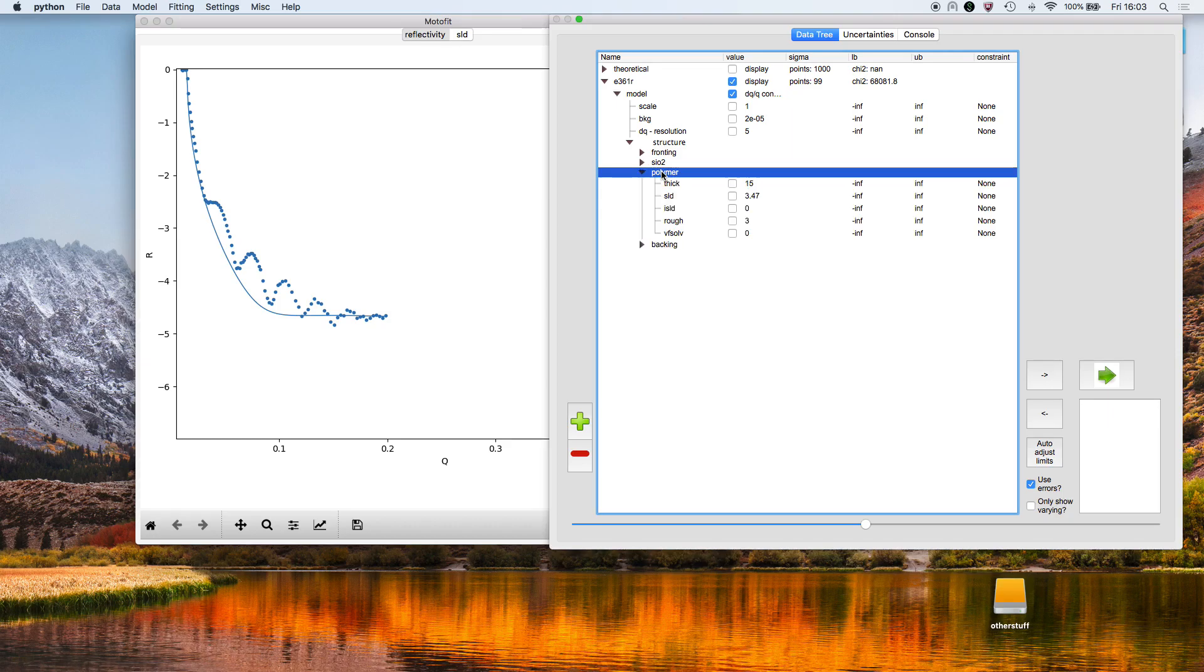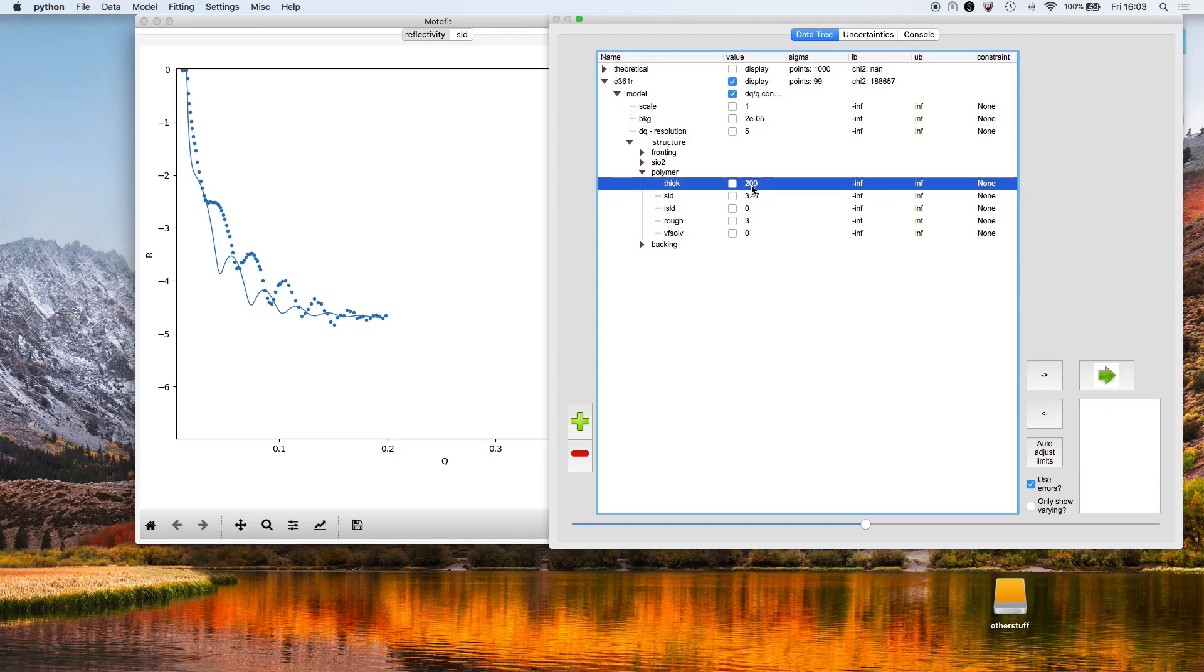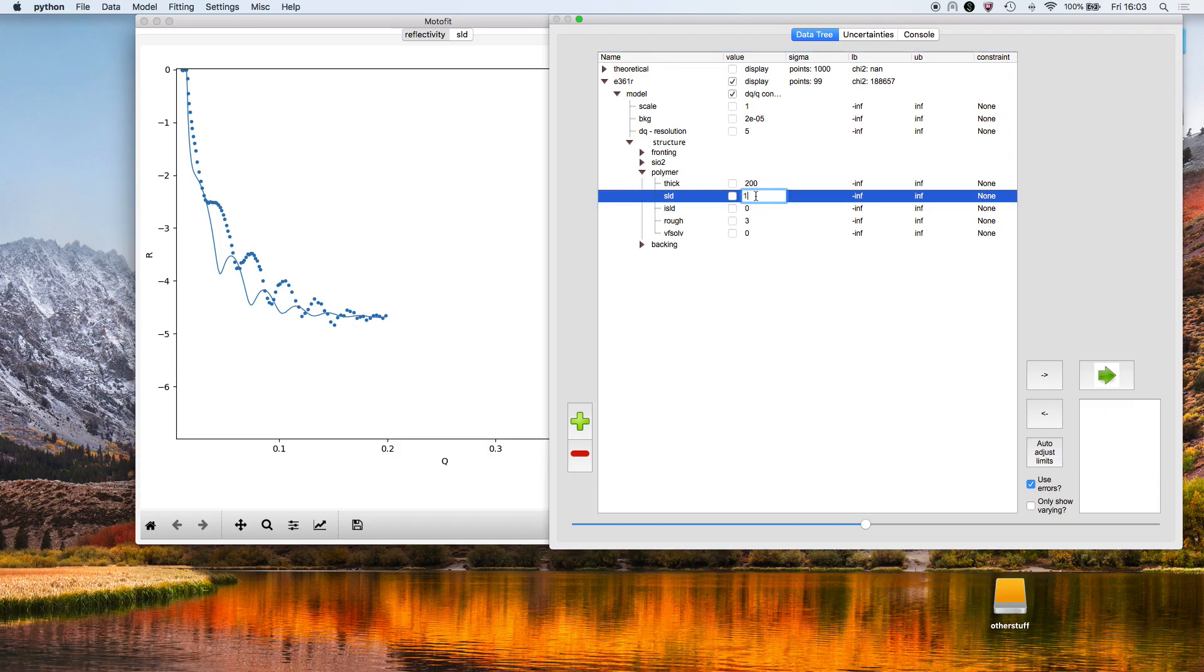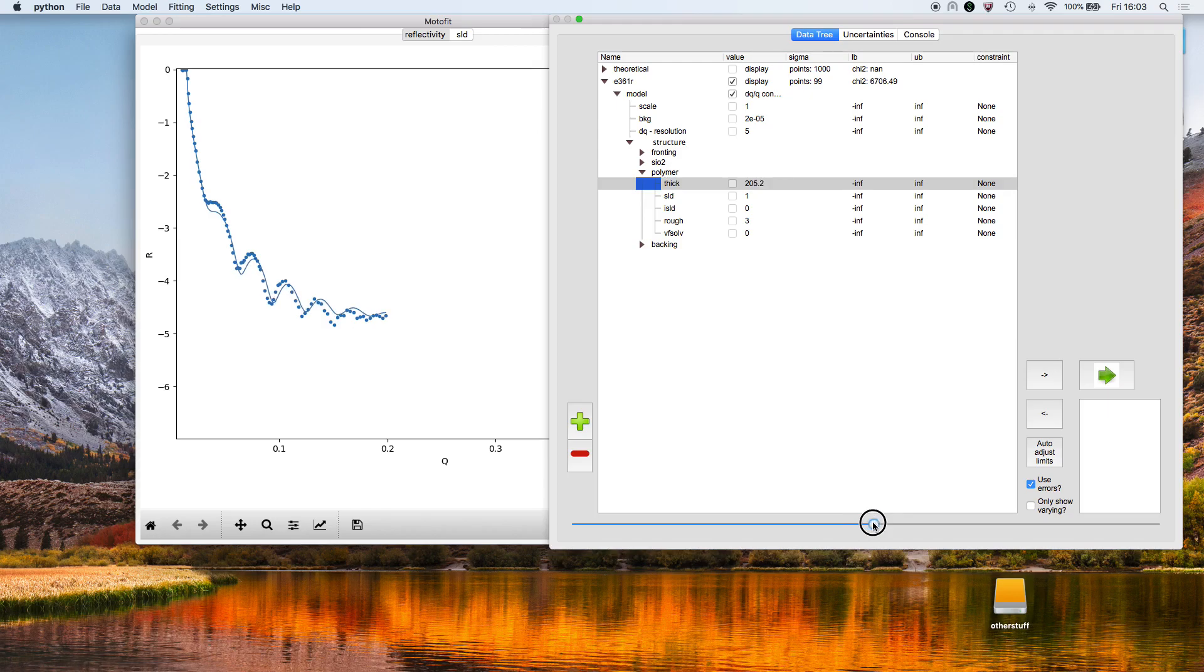I'm going to say that this polymer layer is 200 angstroms thick and has a scattering length density of 1 times 10 to the minus 6. If I select the thickness again, I can use this slider to adjust, to vary its thickness.